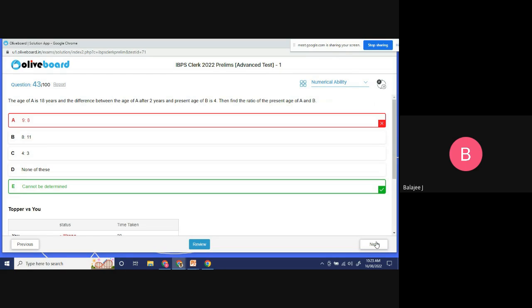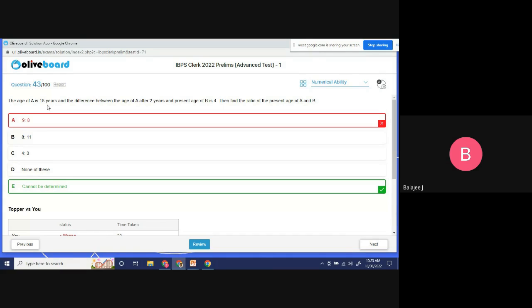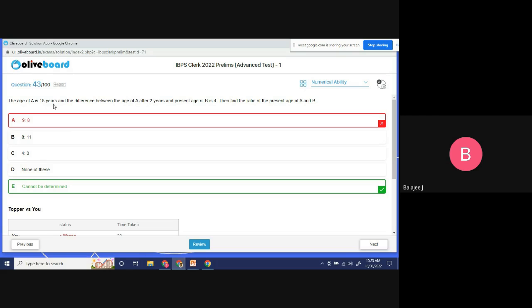You remember this tricky question? The age of A is 18 years. The sum of the age of A is 18 years, and the difference between the age of A after two years and present age of B is 4. So first, the age of A is 18 years.